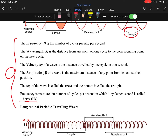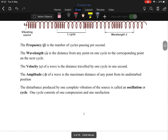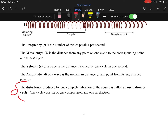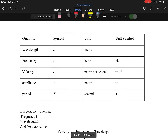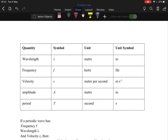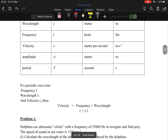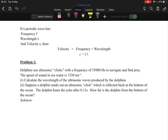Frequency is in hertz because it's cycles per second — that's important to remember. Frequency is the number of cycles passing per second. In summary: wavelength is a distance in metres, frequency is in hertz (cycles per second), velocity is in metres per second, amplitude is also a distance in metres, and period is a time in seconds. A disturbance produced by one complete vibration is called an oscillation or a cycle — in physics you most often hear them called oscillations.